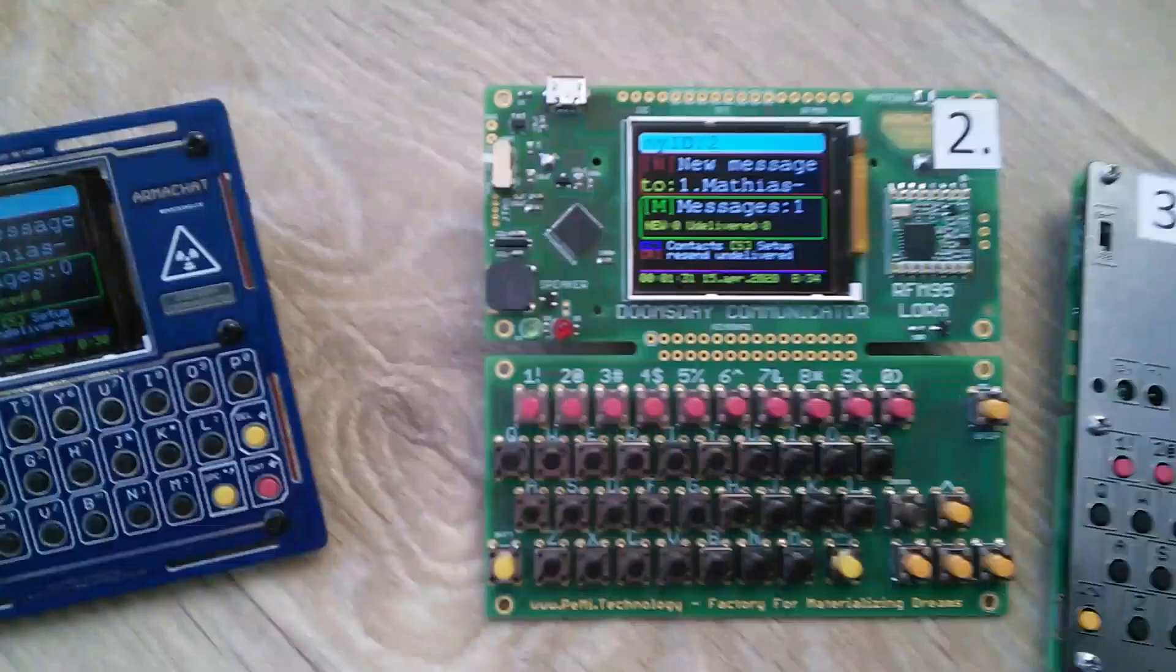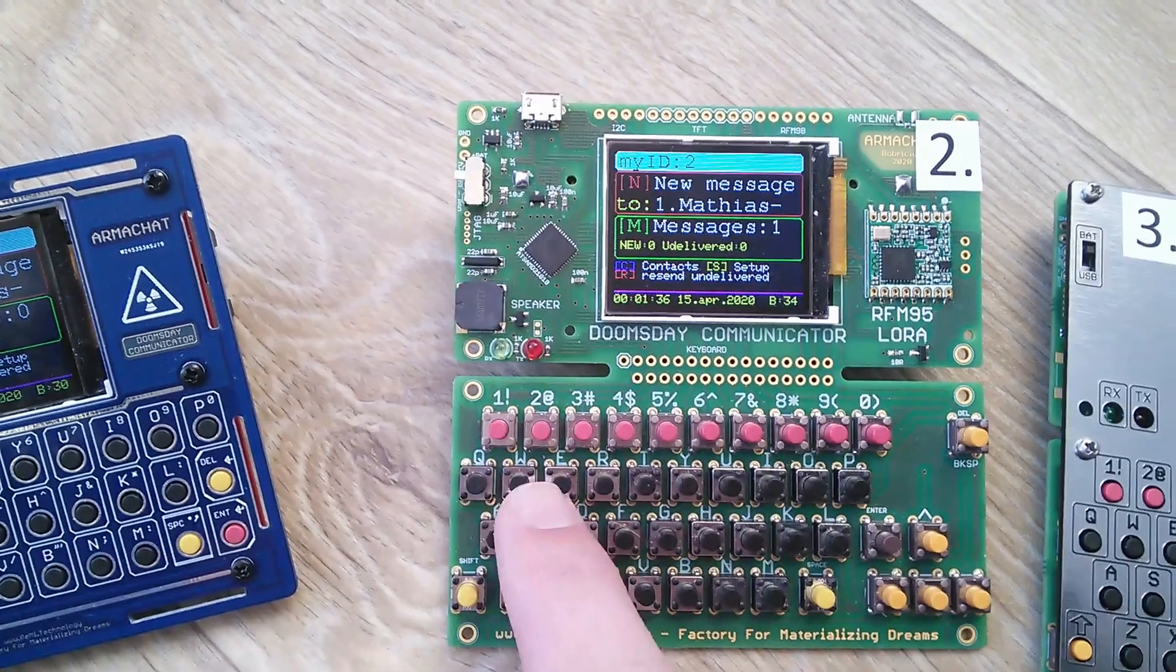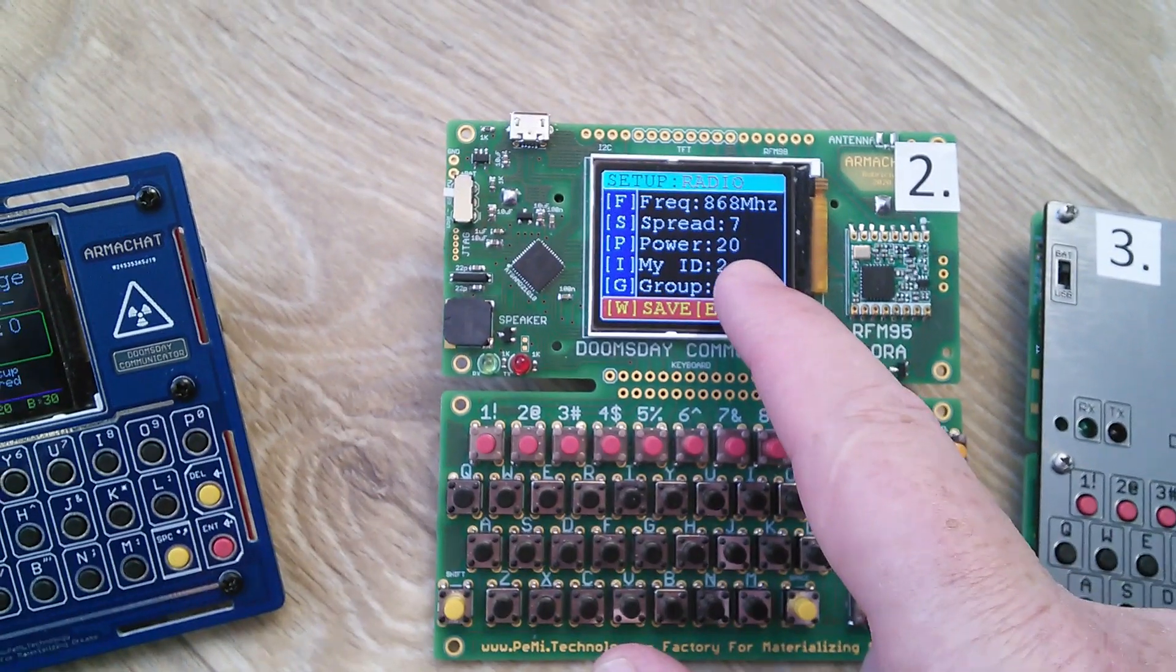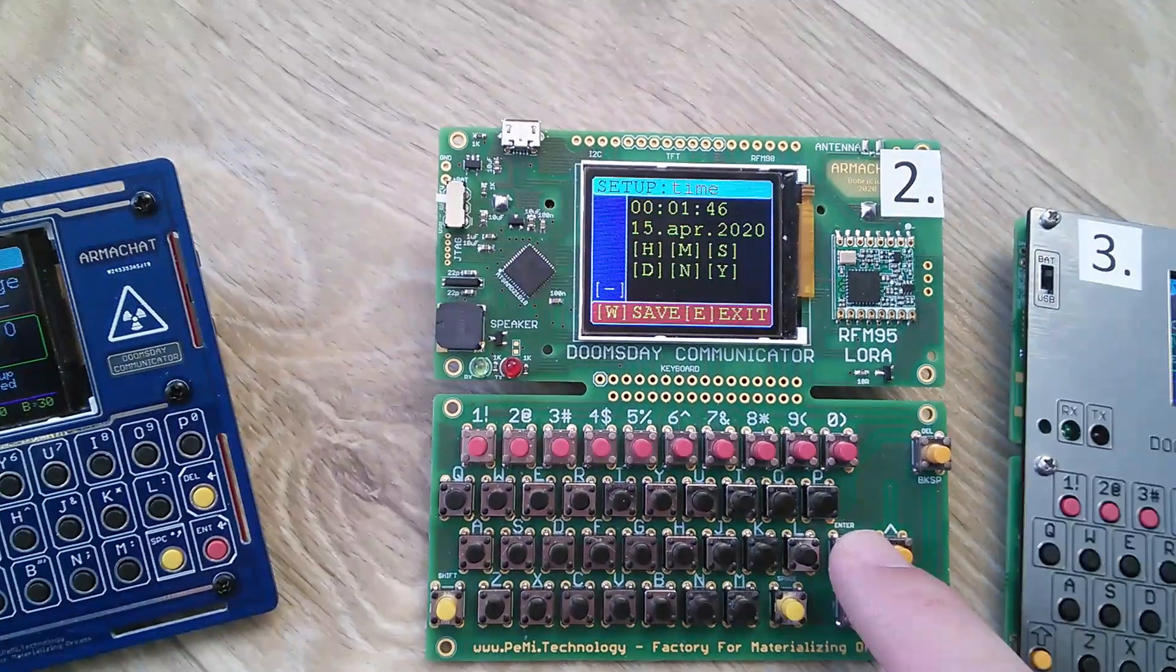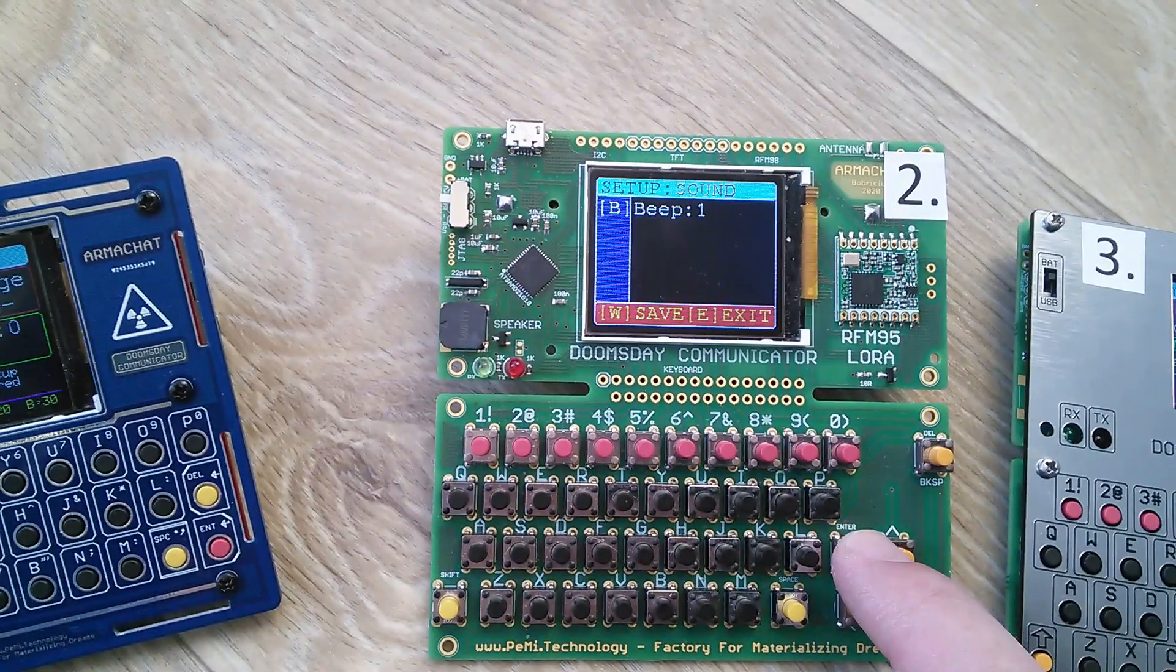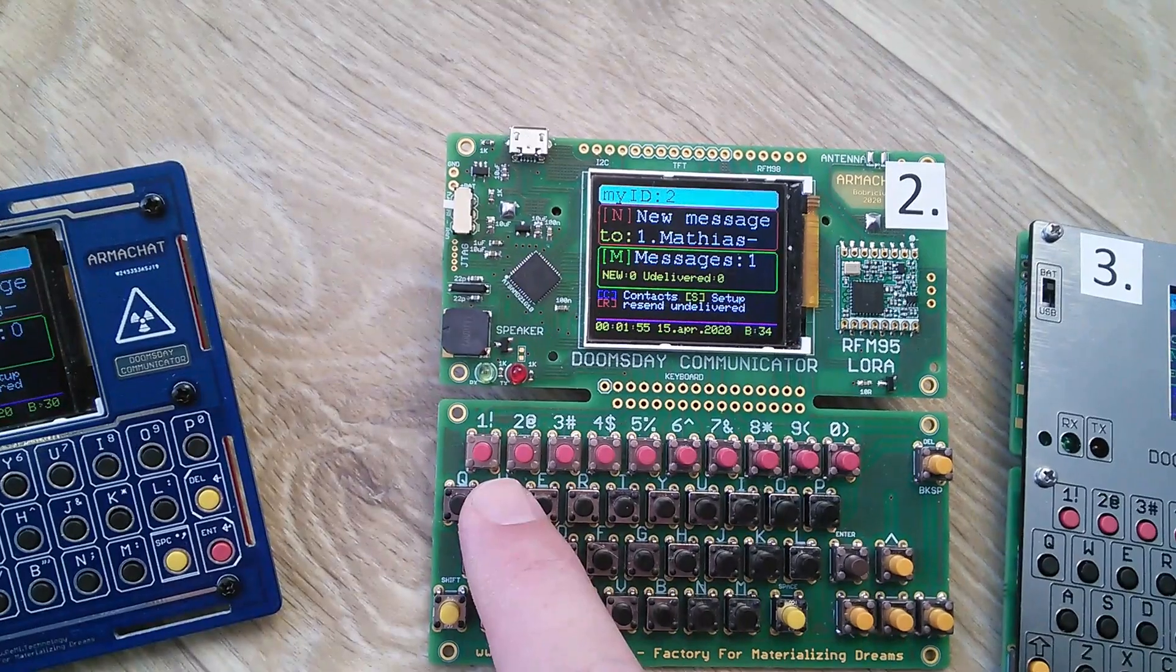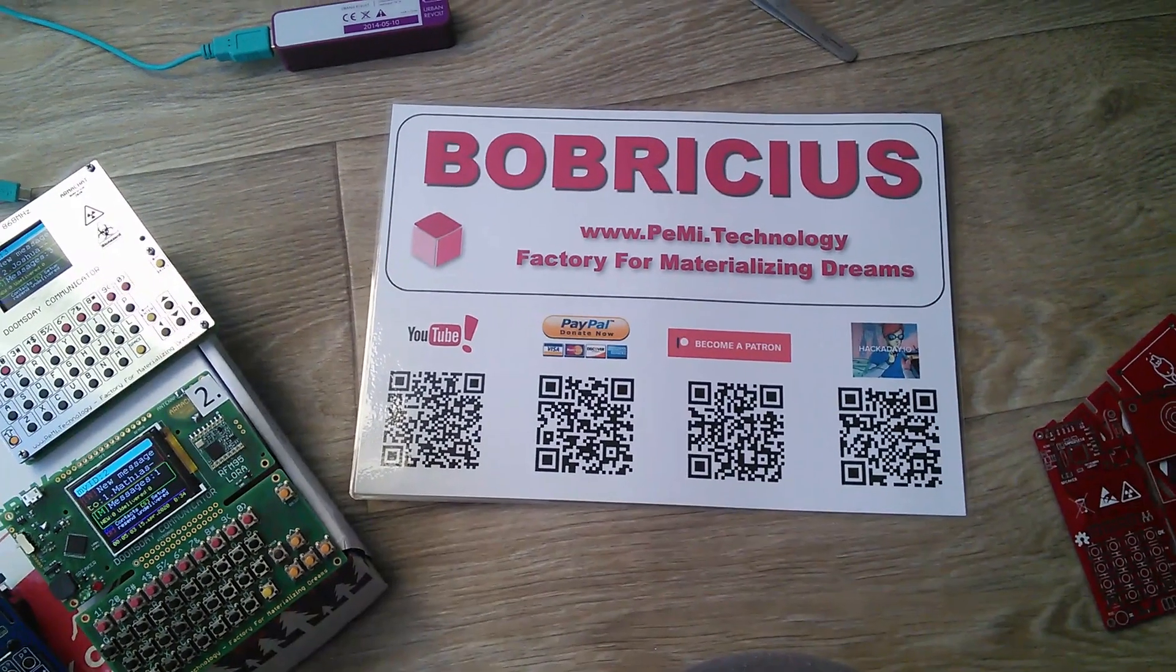And now something about configuration. Yes. For setup. And there is frequency, spread spectrum, power, MyID, group, setup time, something about display, sound. And you can write configuration. That's all.